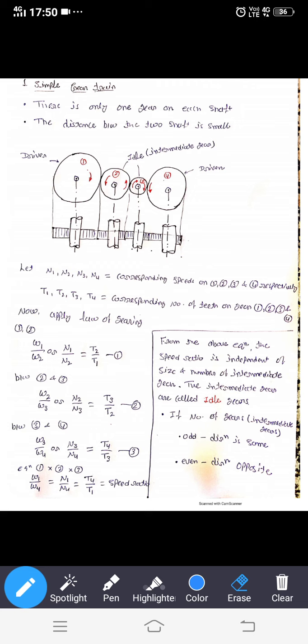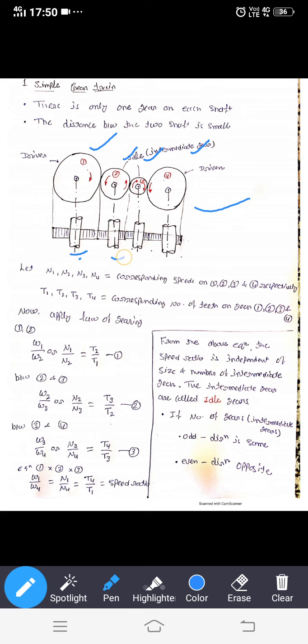When the distance between the two shafts is small, this type of gear is used. In this diagram, there are pitch circles showing the pitch circle diameter of the gears, and the gears are mounted on the shaft.